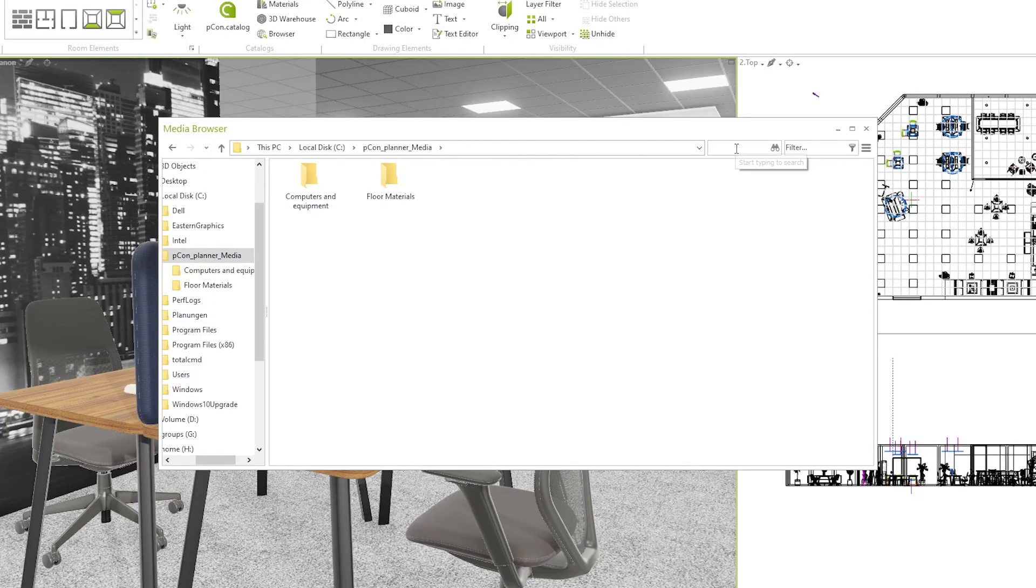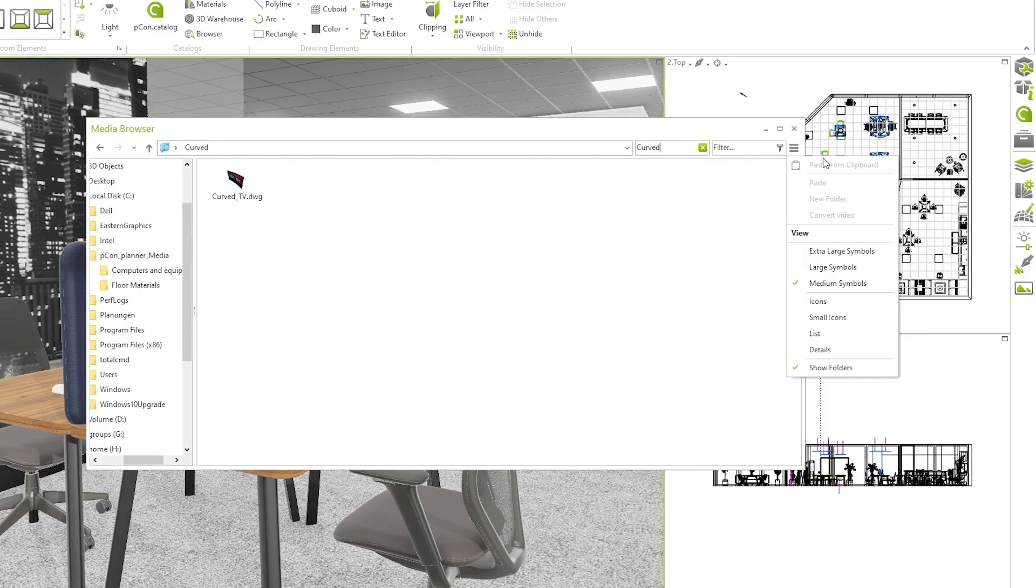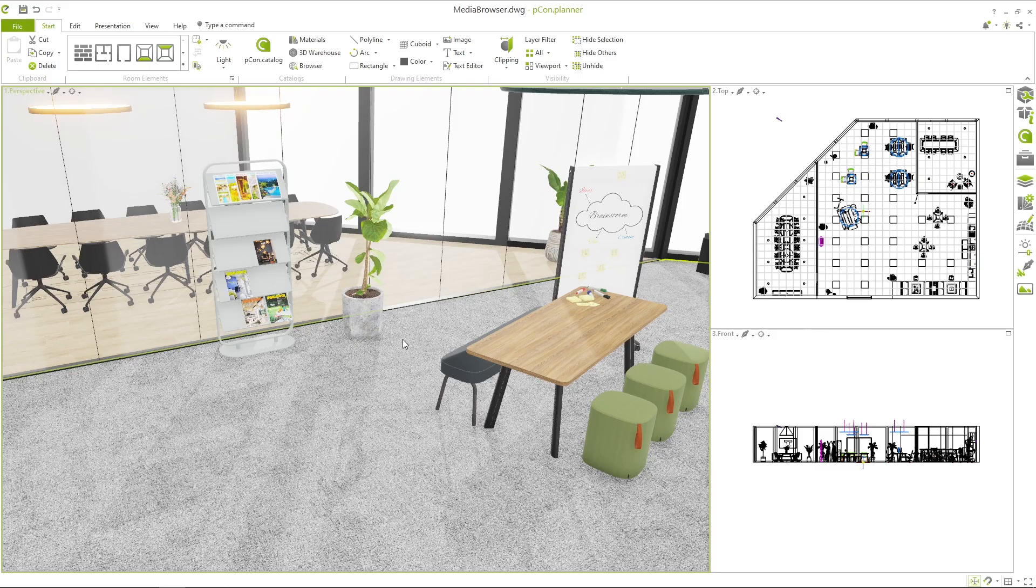You can quickly find the right elements using the cross-folder search and filter function. You can control the view of the Media Browser via the settings on the right-hand side of the window.